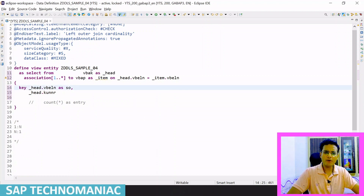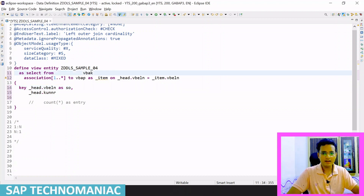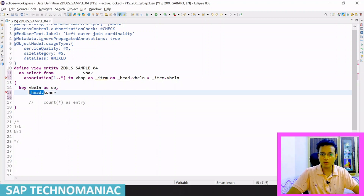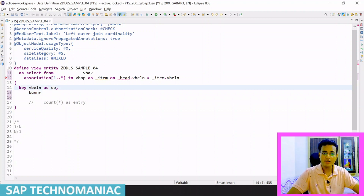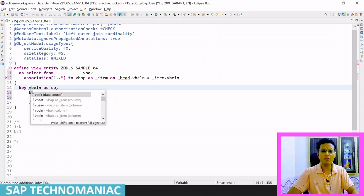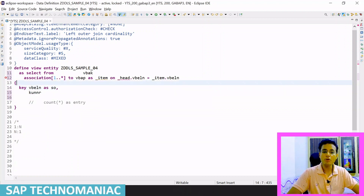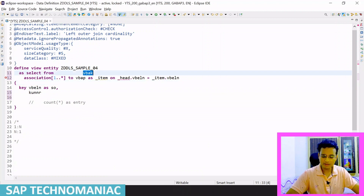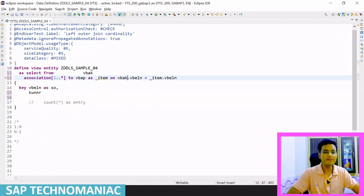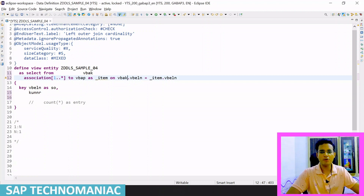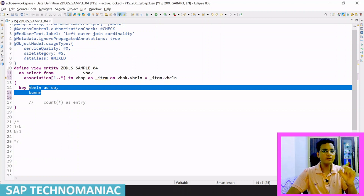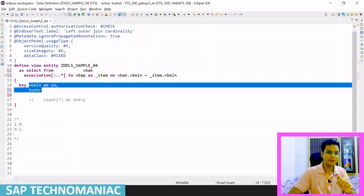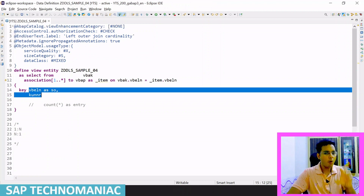One more thing to add: if you don't use an alias name and try to access sales order and Kunner directly, you can access them directly. But in the case of a join, if you are using VBAK, you have to define VBAK dot mandatorily. Here for the source entity, it is not mandatory. In the select field list, we don't need to define where we are getting from — the system will understand by default that you are getting from the source entity.